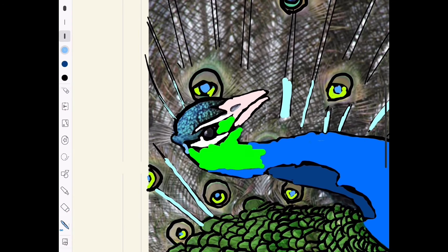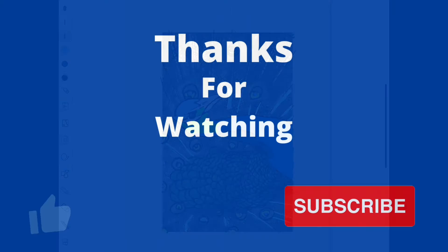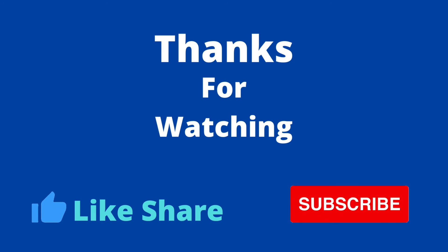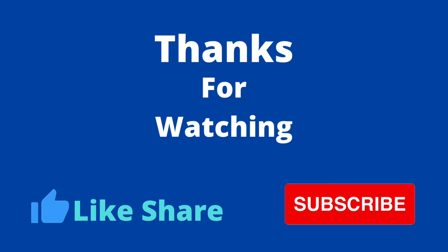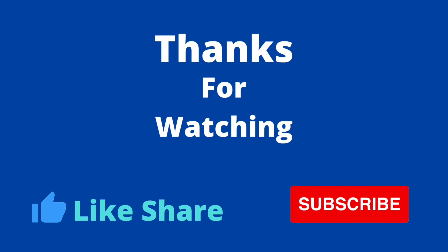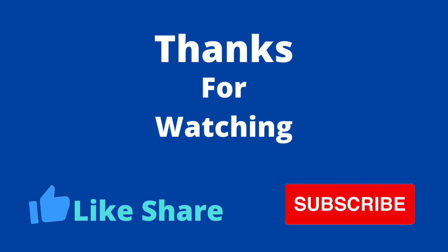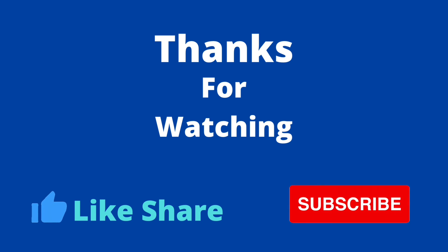Bye guys! It is going to be the end of the video. Bye guys!